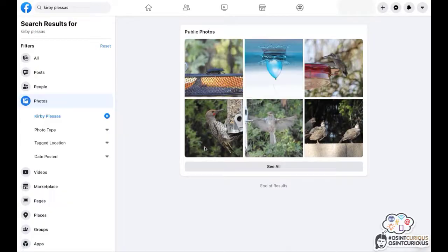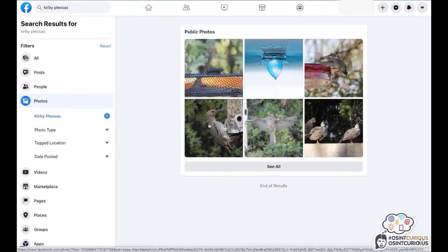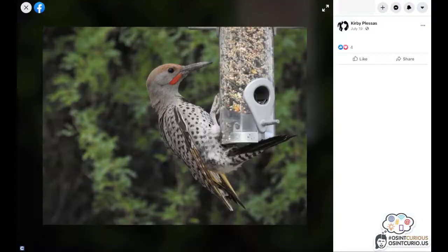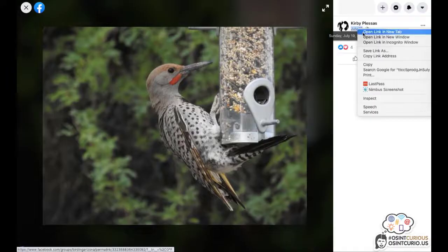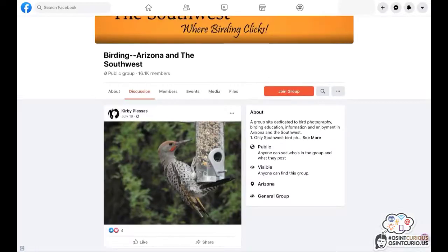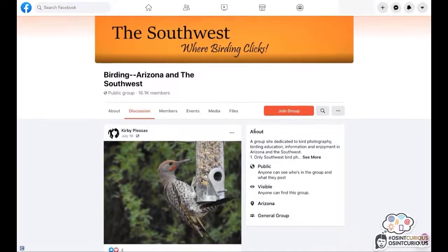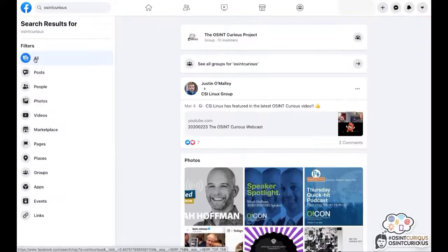So now you can see there were more photos available than the one photo that was shown on the profile. If you're interested to know where the photo was posted that is shown in this overview, click on the photo. Right click with your mouse on the date and choose to open a new tab.